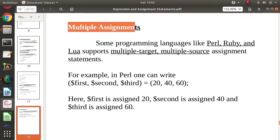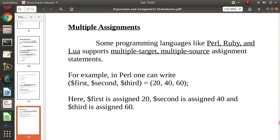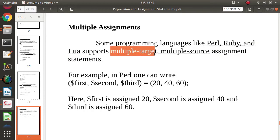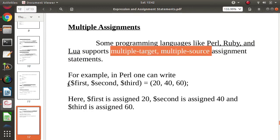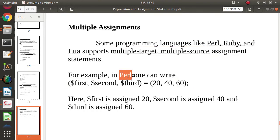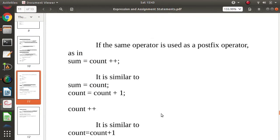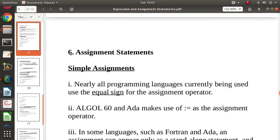Now we will talk about multiple assignment. Multiple assignment is provided by Perl, Ruby, and Lua programming languages. Multiple assignment means multiple targets and multiple sources. For example, in Perl, 20 is allocated to $first, 40 is allocated to $second, and 60 is allocated to $third — all in a single statement. This is called multiple assignment, with multiple targets and multiple sources.